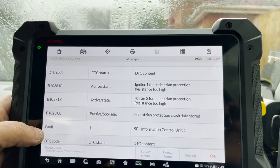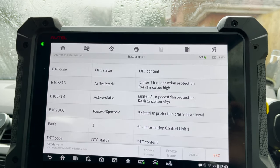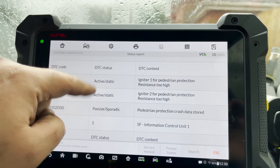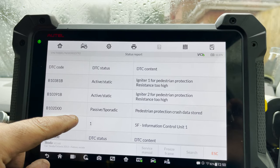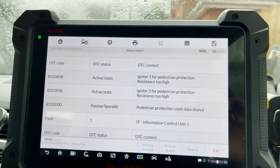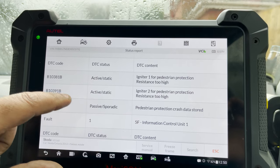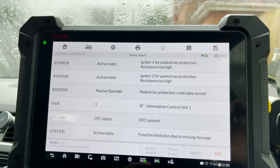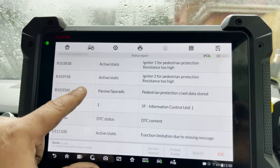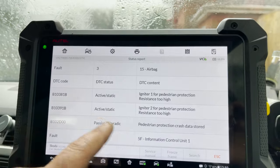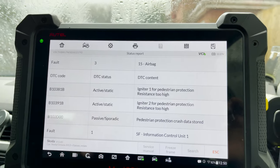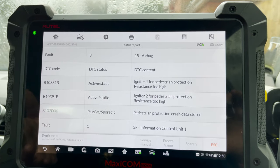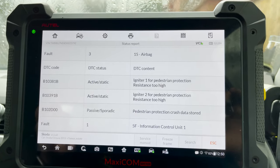Fault code B102D00 — passive, sporadic. So maybe by changing the two igniters we won't need to mess with the airbag module. Hopefully. There's also information control unit one — functional limitation due to missing message. We could try to put a resistor there to see if we can clear the faults, but I do have two new igniters coming in tomorrow morning, so I don't think I'll mess with that.